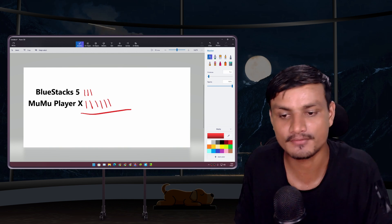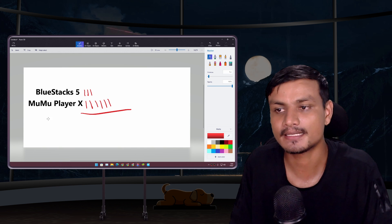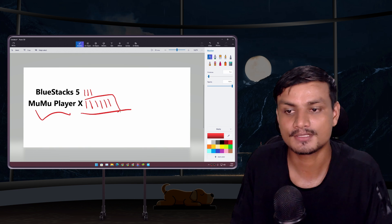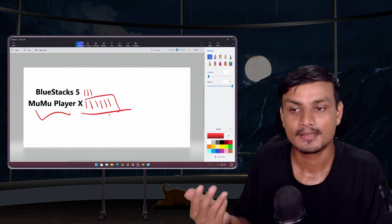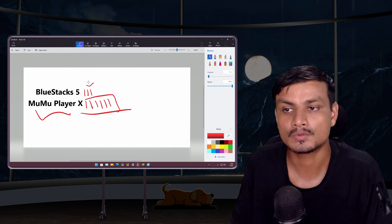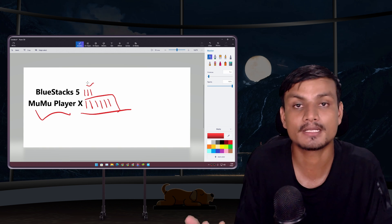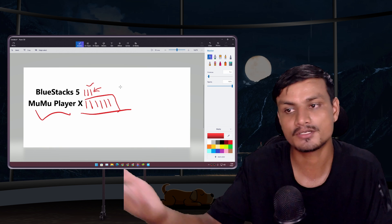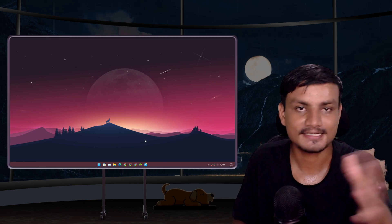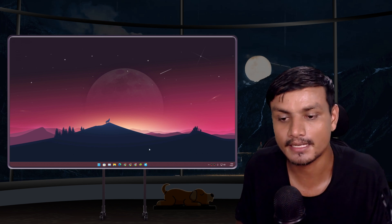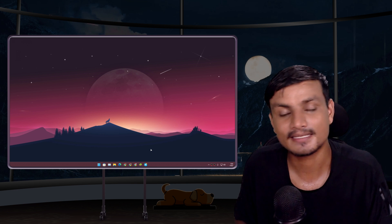Time to wrap this up — the winner is MuMu Player X. It performed really well compared to BlueStacks with less CPU and RAM usage during gaming. BlueStacks was only able to consume less RAM and CPU when doing no tasks, but once games started it used significantly more resources. Hope you enjoyed it — leave any questions or suggestions in the comments and I'll see you in the next one!